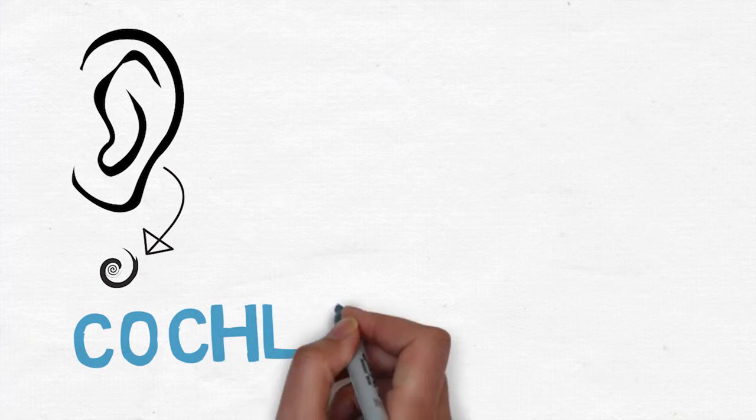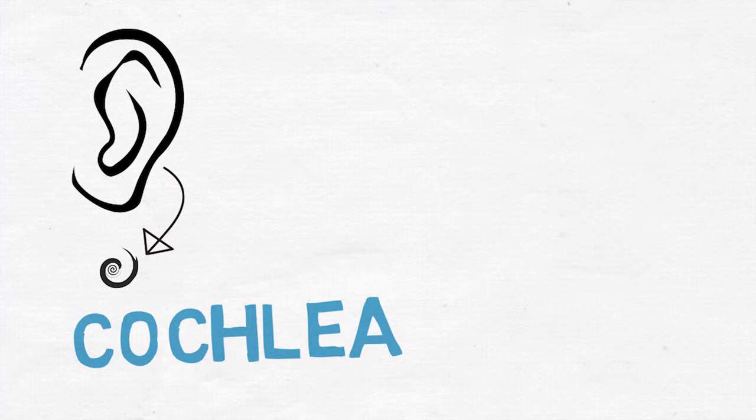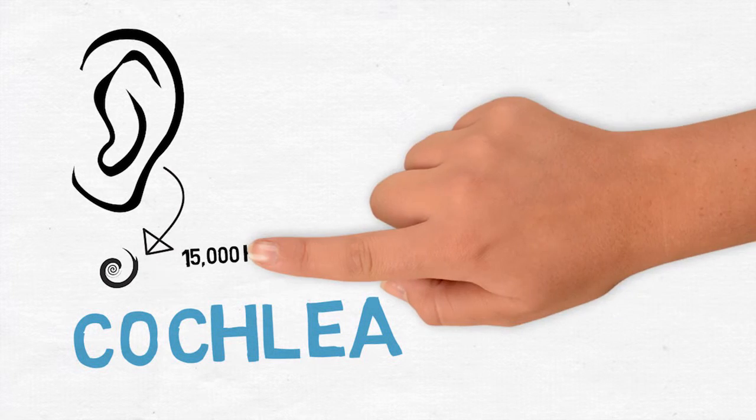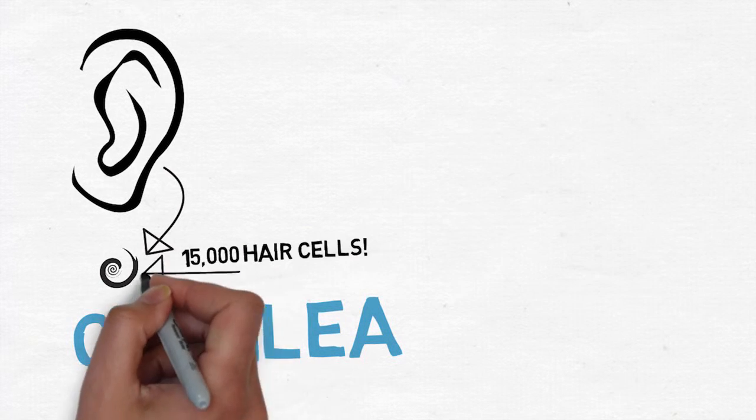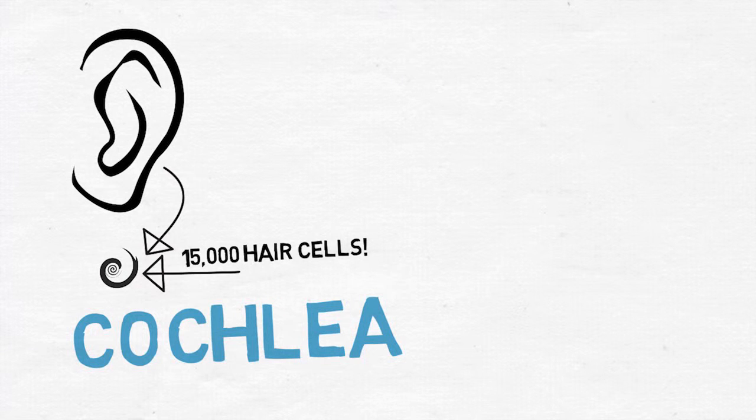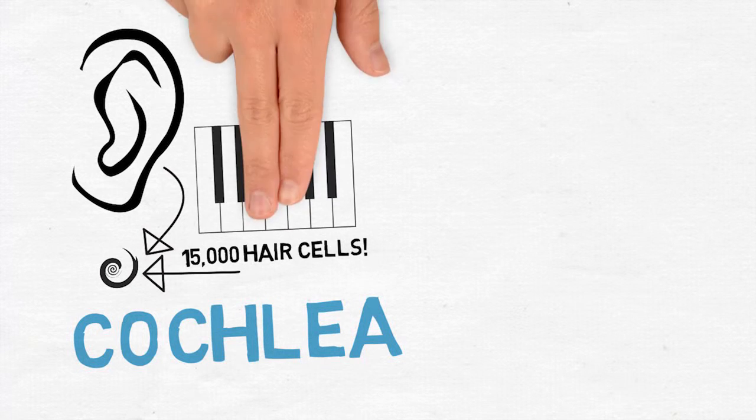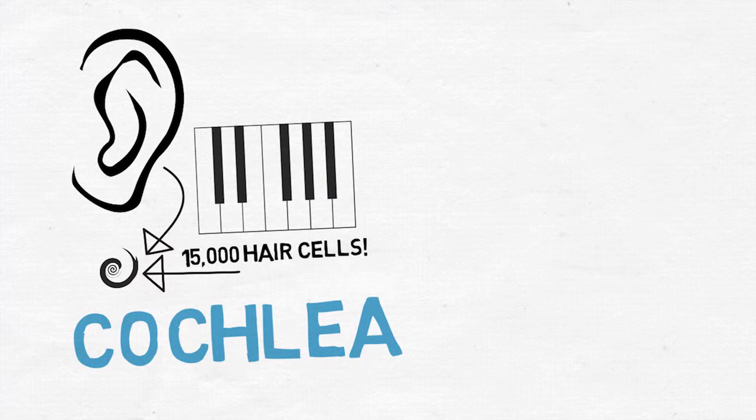In the inner ear lives the cochlea. It's snail-shaped, about the size of a pencil eraser, and houses about 15,000 hair cells, which are like keys on a piano. Each one represents a different pitch.